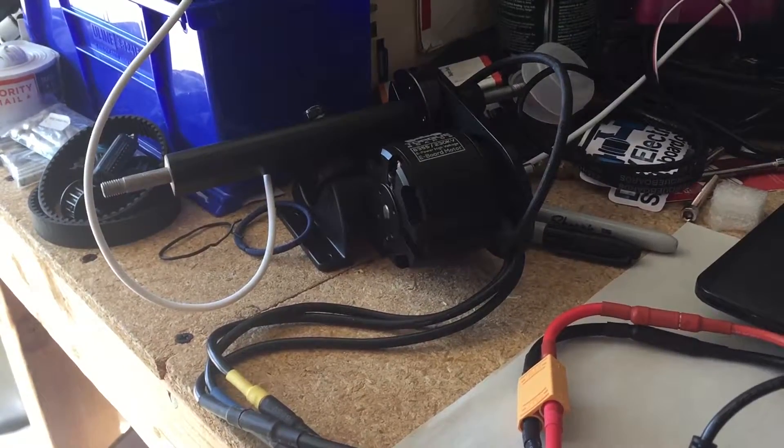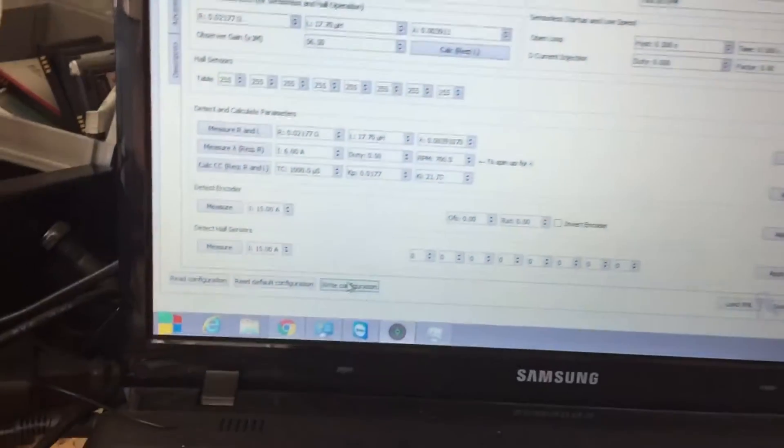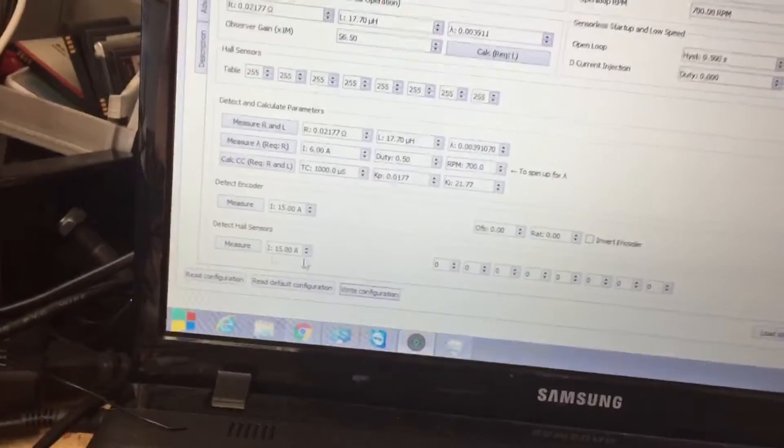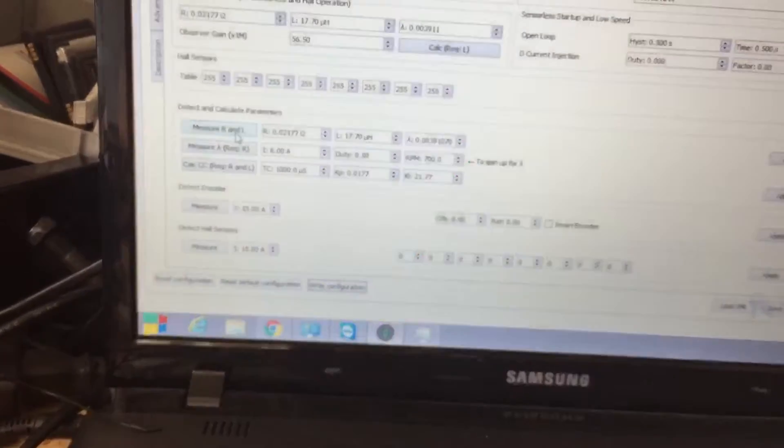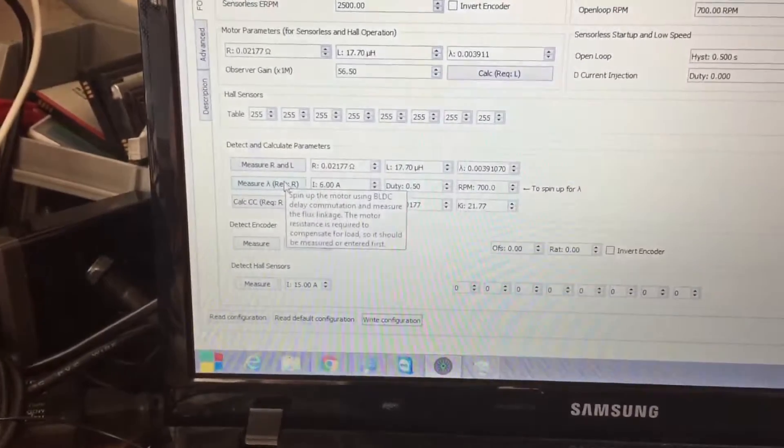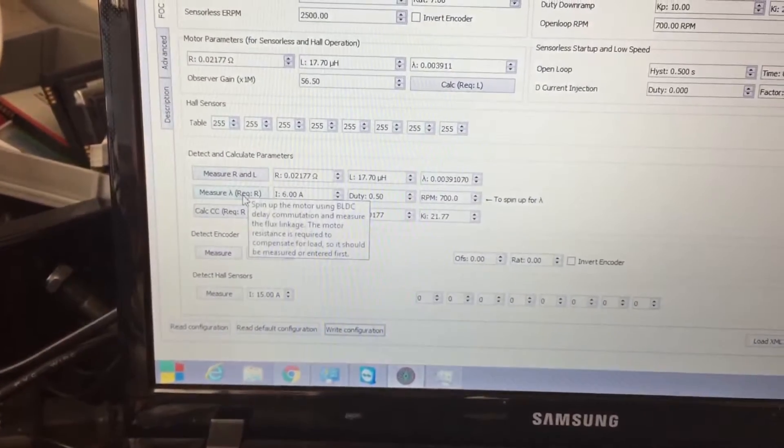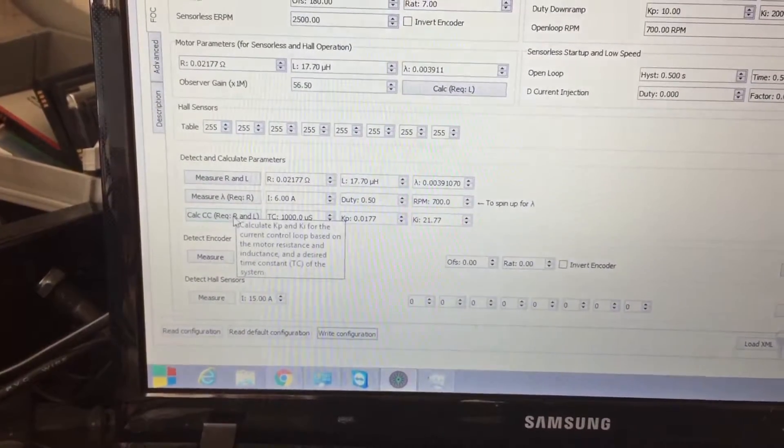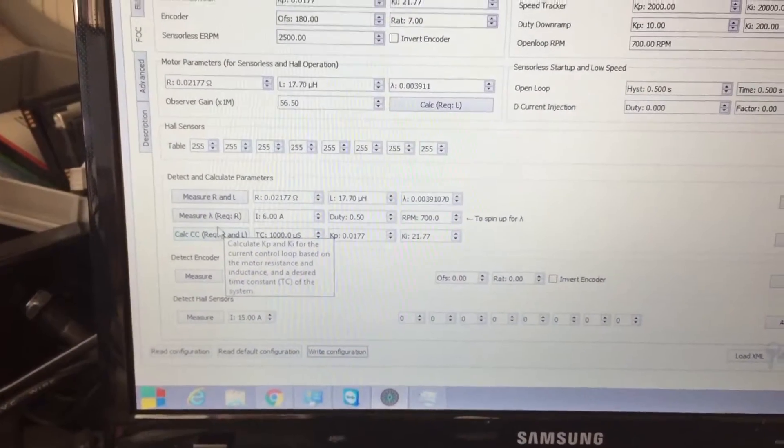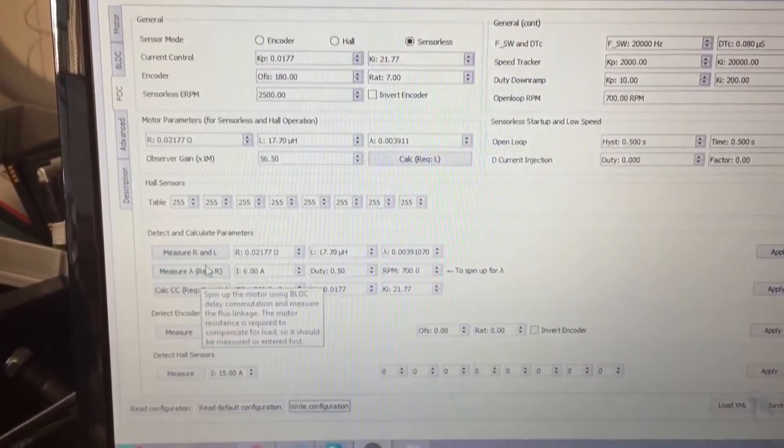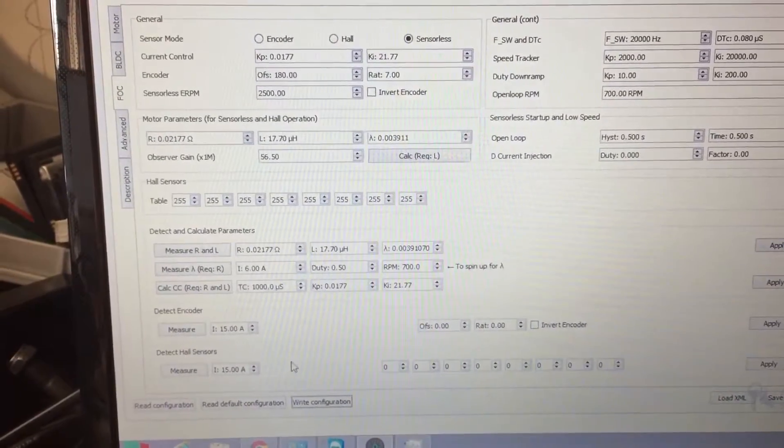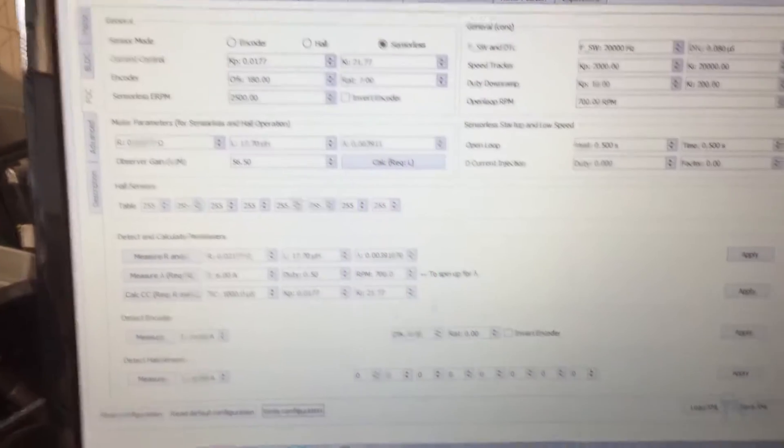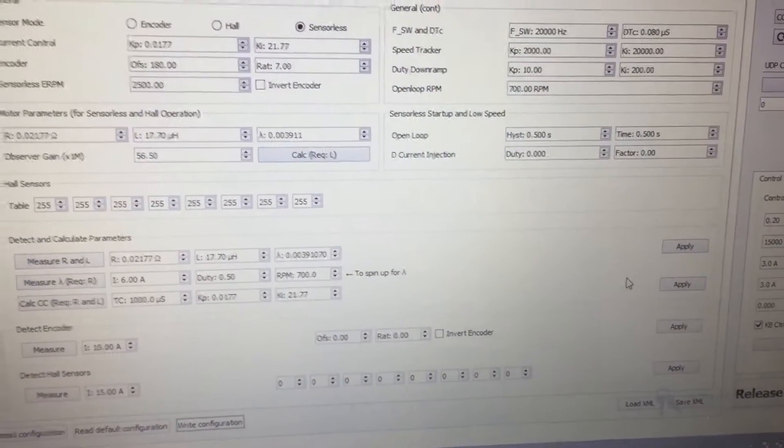So we're over here setting up FOC, and you have to run measure R&L, then you have to measure this one, this one next, and then you can write to configuration, or you'd have to hit apply and apply again, and then you'd write to configuration.